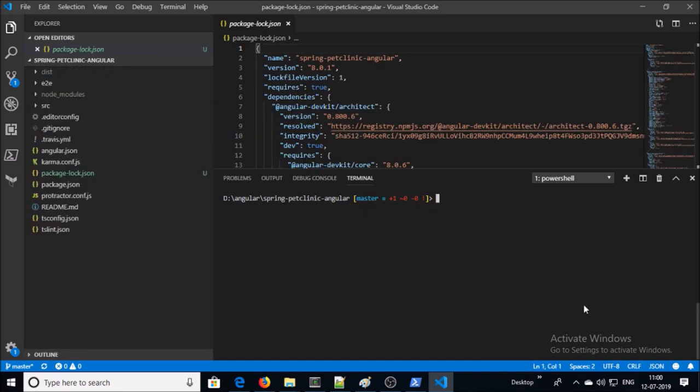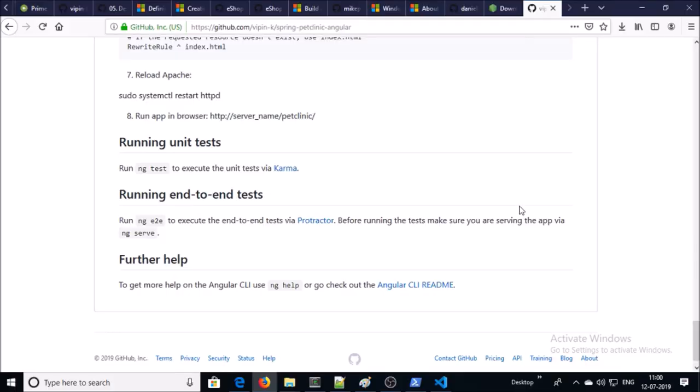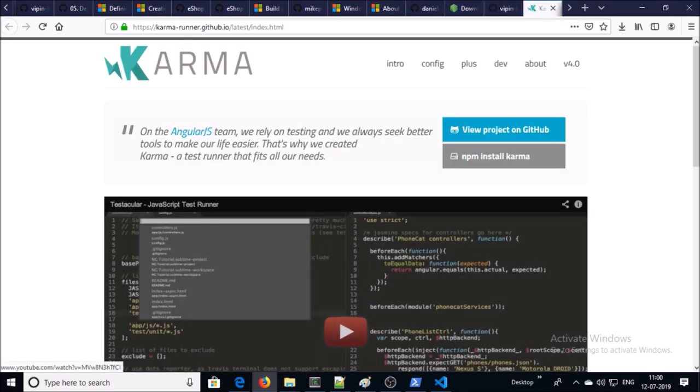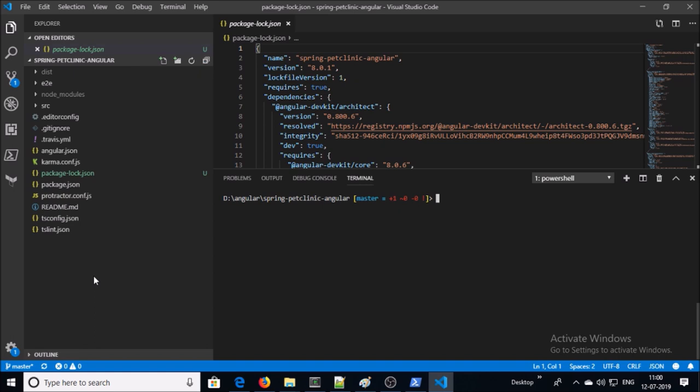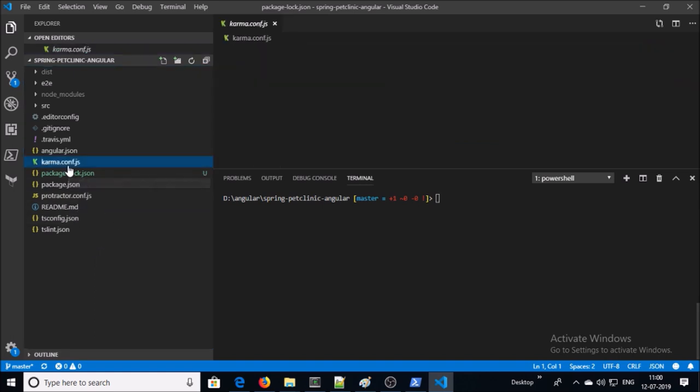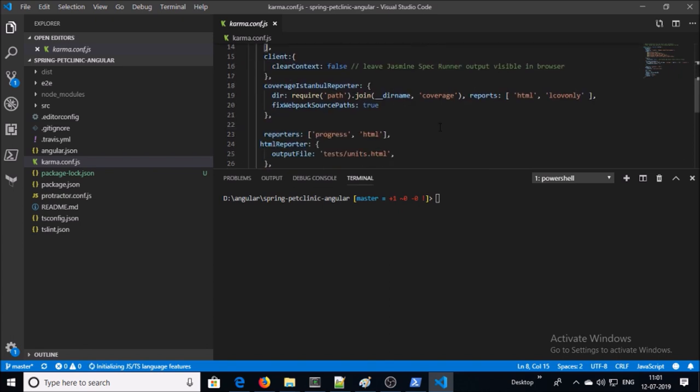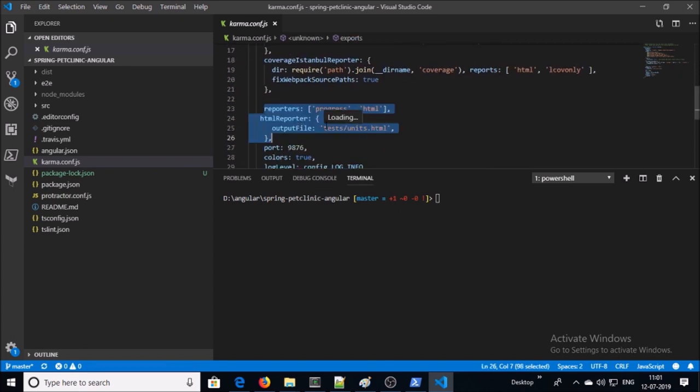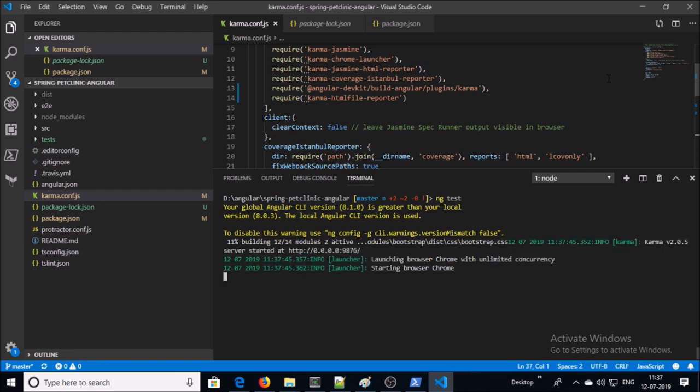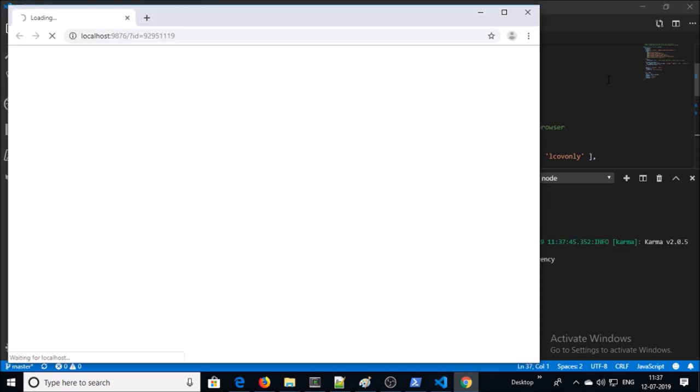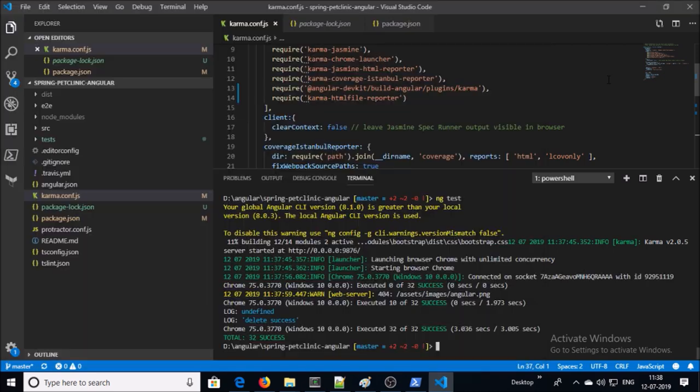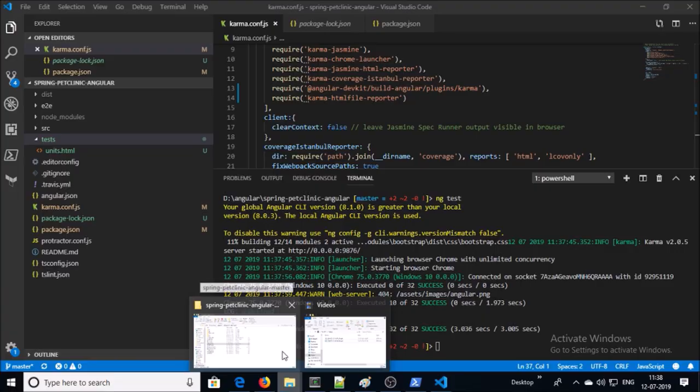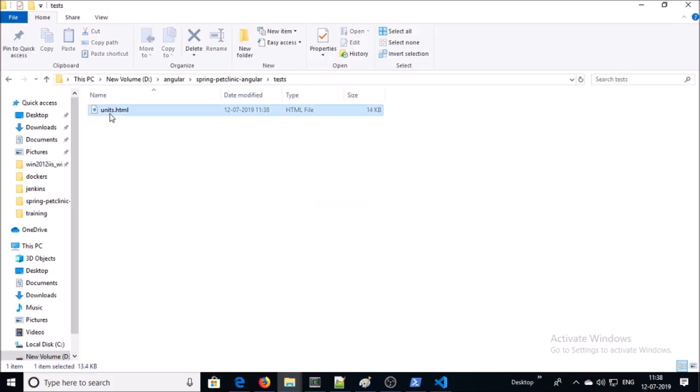Now let's start a test on this application. We are using Karma for the unit test. You can read more about Karma on their website. In our project, we have a config file for the Karma unit test. This is the configuration file for the unit test. All the reports are going to be generated in HTML file under the test folder. You can perform the test by issuing the command ng test. It is launching Chrome and performing the unit test and closing it. Unit test has been completed and all the reports have been saved in the test folder. You can access the unit.html file to check the test result. You can check 22 tests were initiated and 100% success, no error, no failure, no skip, and it took around three minutes to complete the unit test.